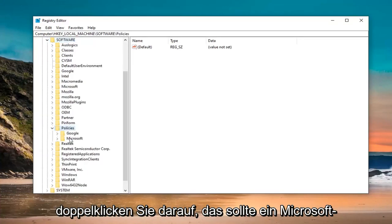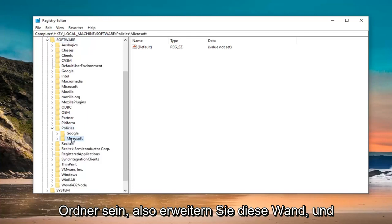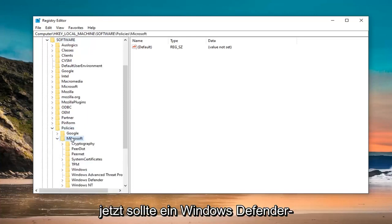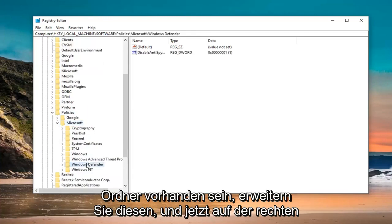Should be a Microsoft folder. So expand that one as well. And now there should be a Windows Defender folder. Expand that. And now, on the right side, there might be something that says Disable Anti-Spyware.